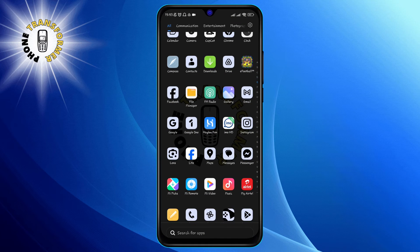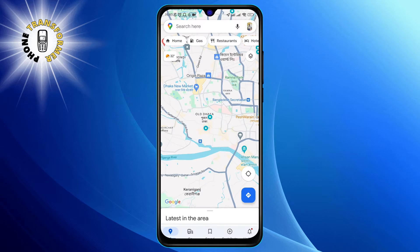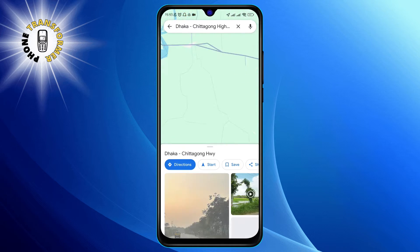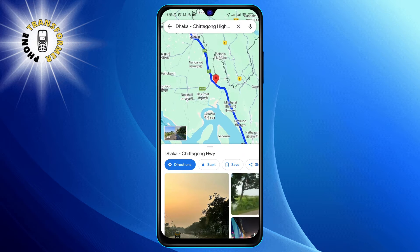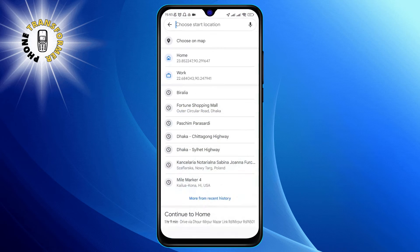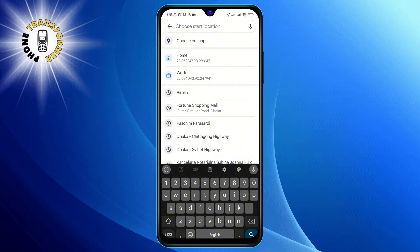First, open up Google Maps on your device. Next, type in the location name or address of your destination. Once the location pops up, click on directions to proceed. Now it's time to select your starting point — where are you heading out from? You'll see a recommended route.